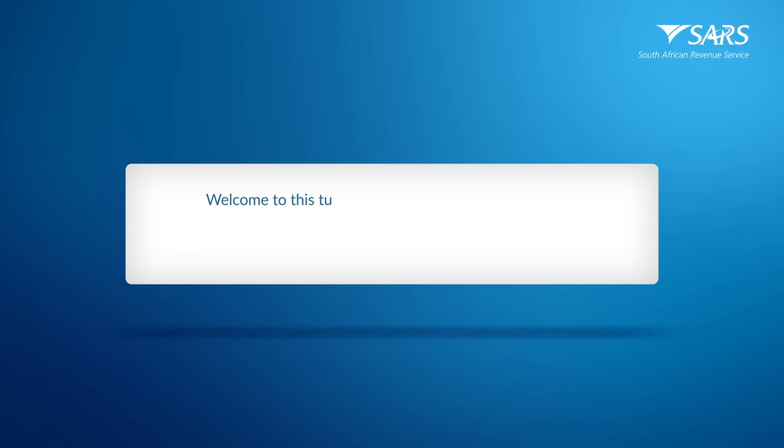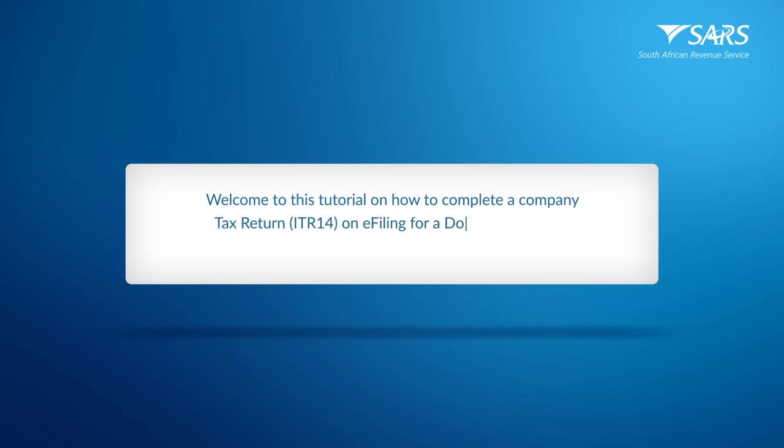Welcome to this tutorial on how to complete a company tax return, ITR-14, on e-filing for a dormant company and a micro company.